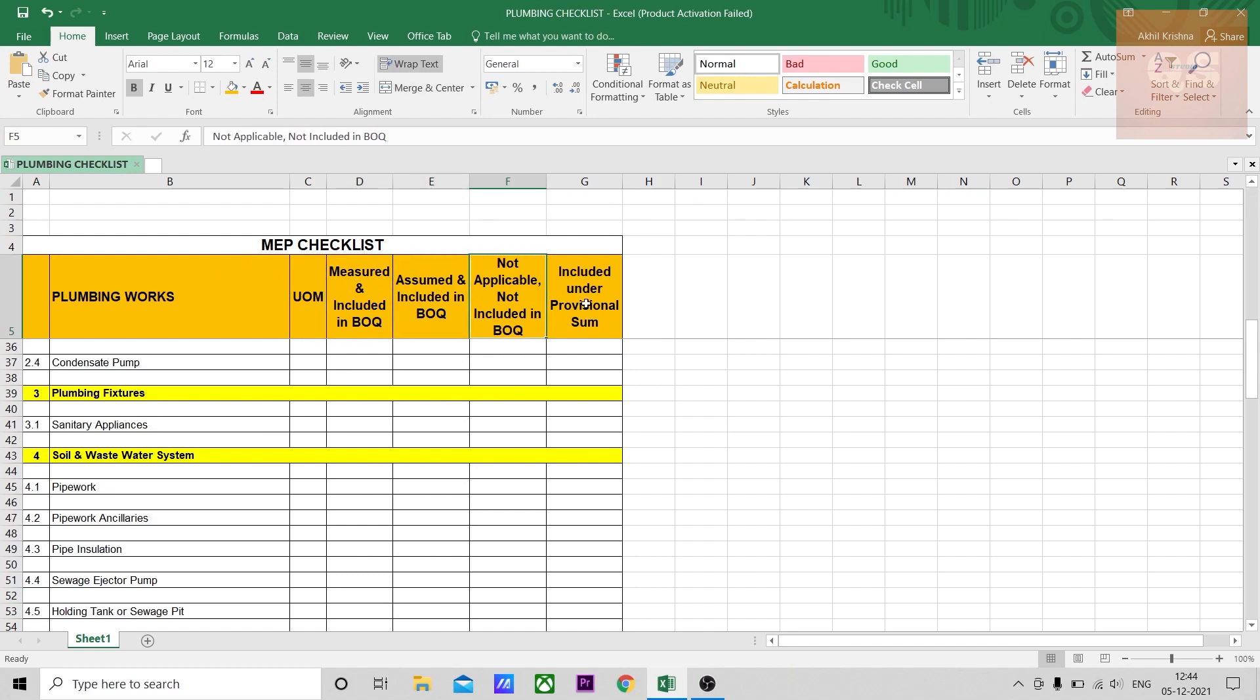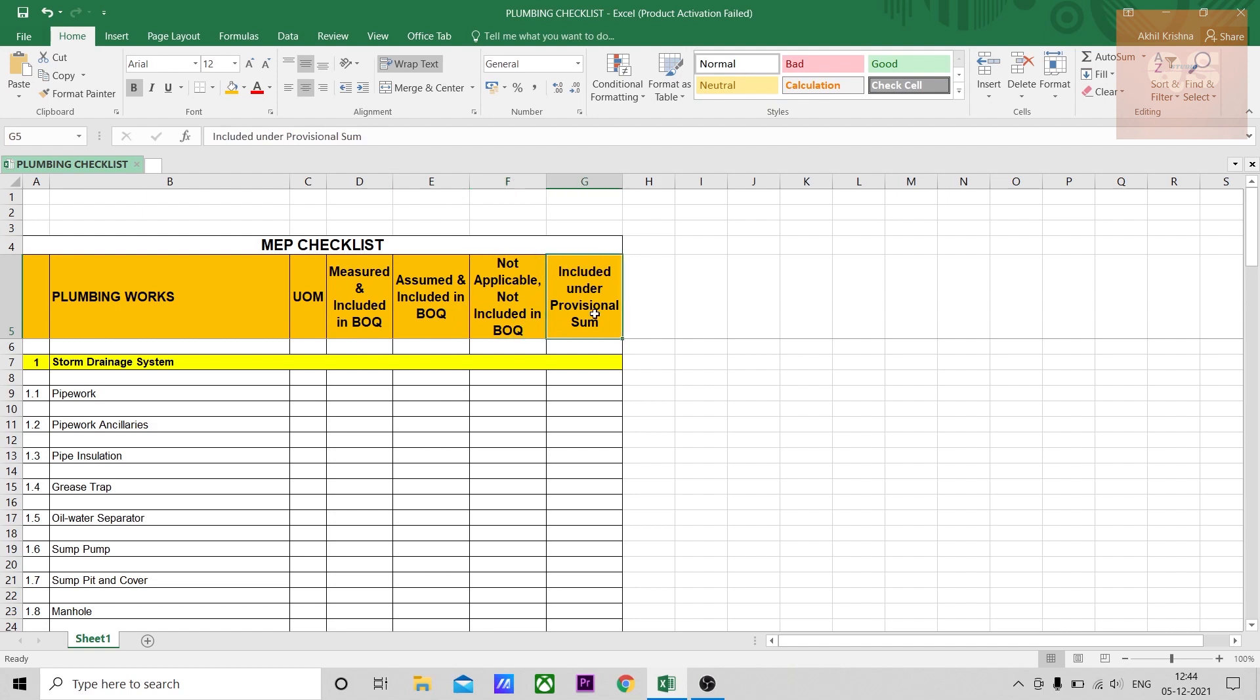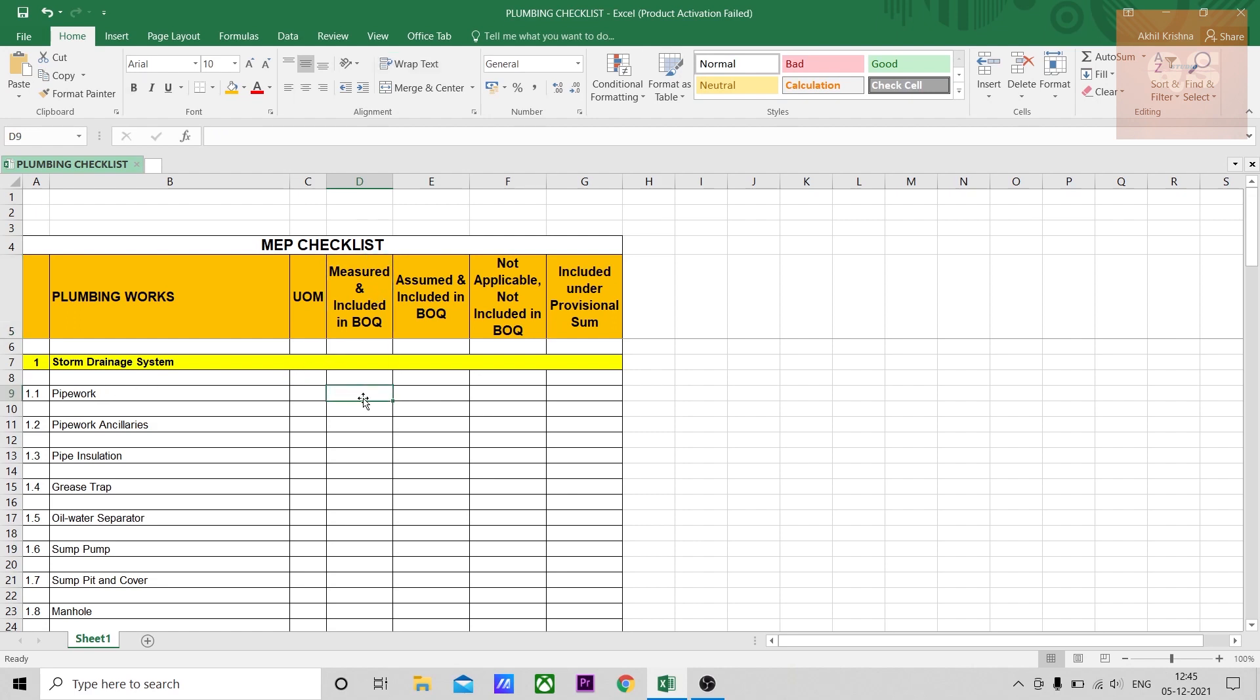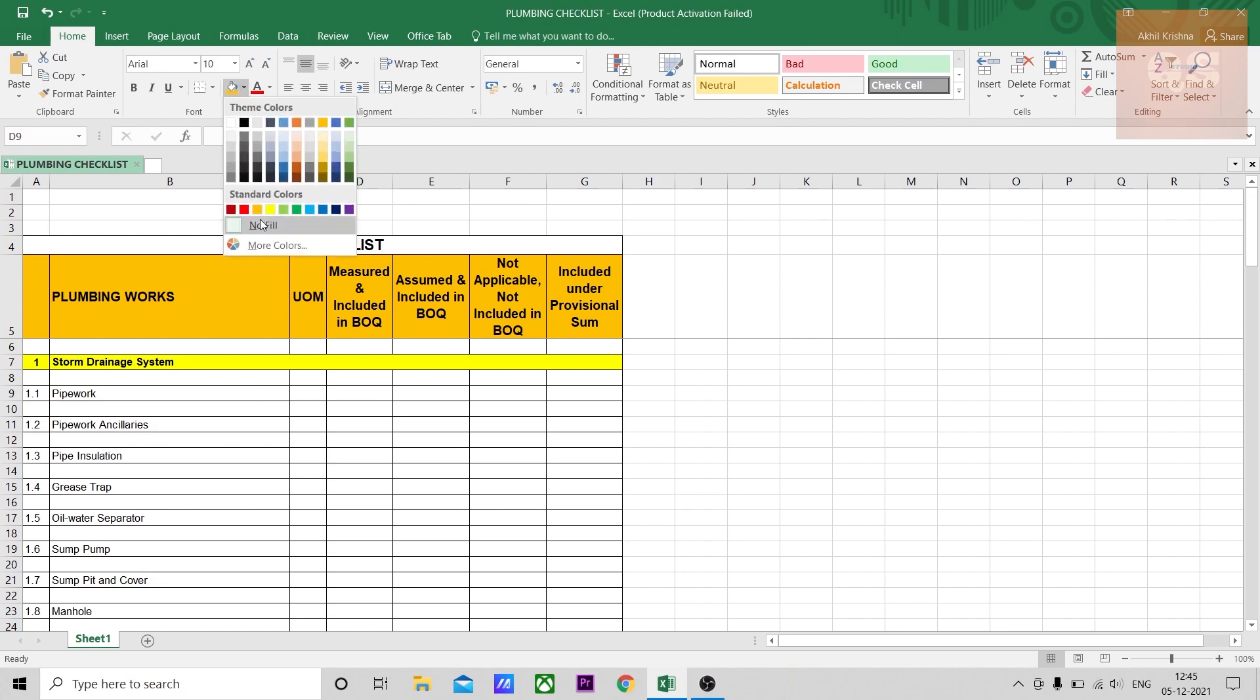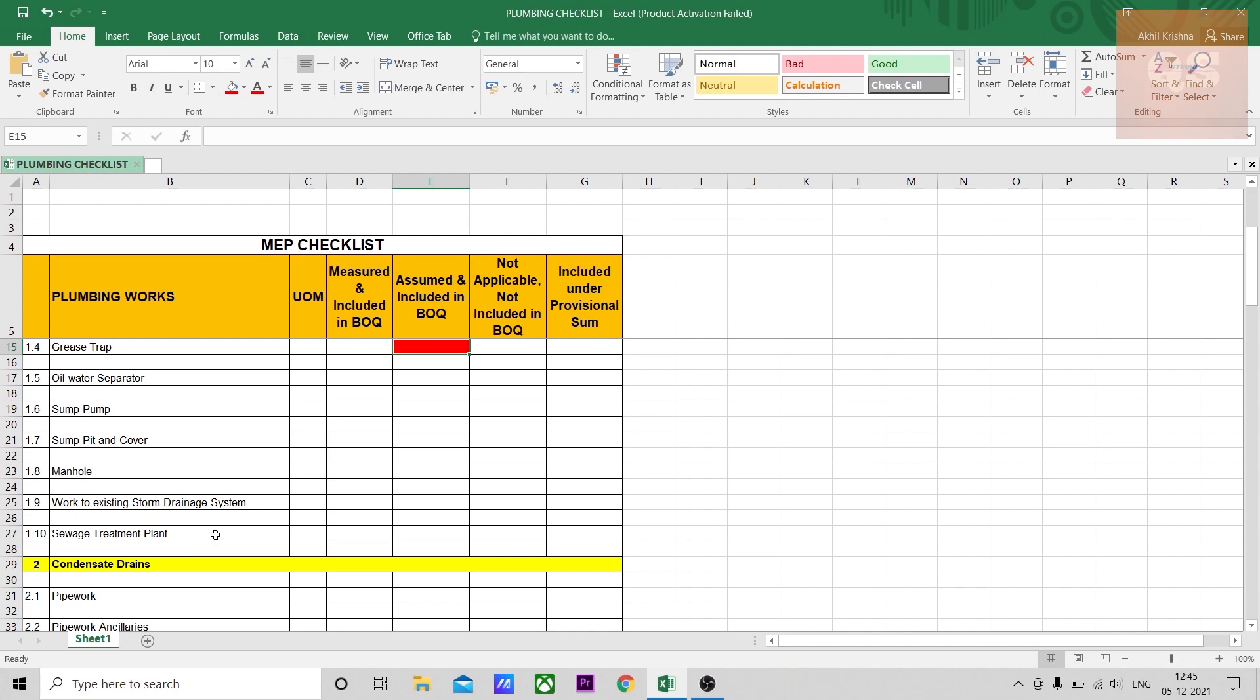There are different columns: measured and included in BOQ, assumed and included in BOQ, not applicable so not included in BOQ, and items under professional sum. For professional sum items, you might not have design details, but from the tender documents you'll know these items are needed. The main idea is that measured and included means you have it in your drawings, you measure it, and include it in the BOQ. You can mark it with a tick or color. For example, if pipe works measurement is completed, you can mark it with a color.